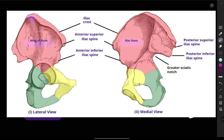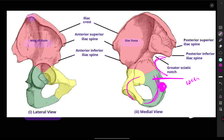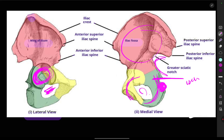The greater sciatic notch and the lesser sciatic notch are important landmarks. The ischial spine is located here. This is the ischium, this is the pubis, and this is the ilium. This is the acetabular fossa, and this is the obturator fossa, along with the articular surface. We are now done with the surface landmarks for the hip bone.